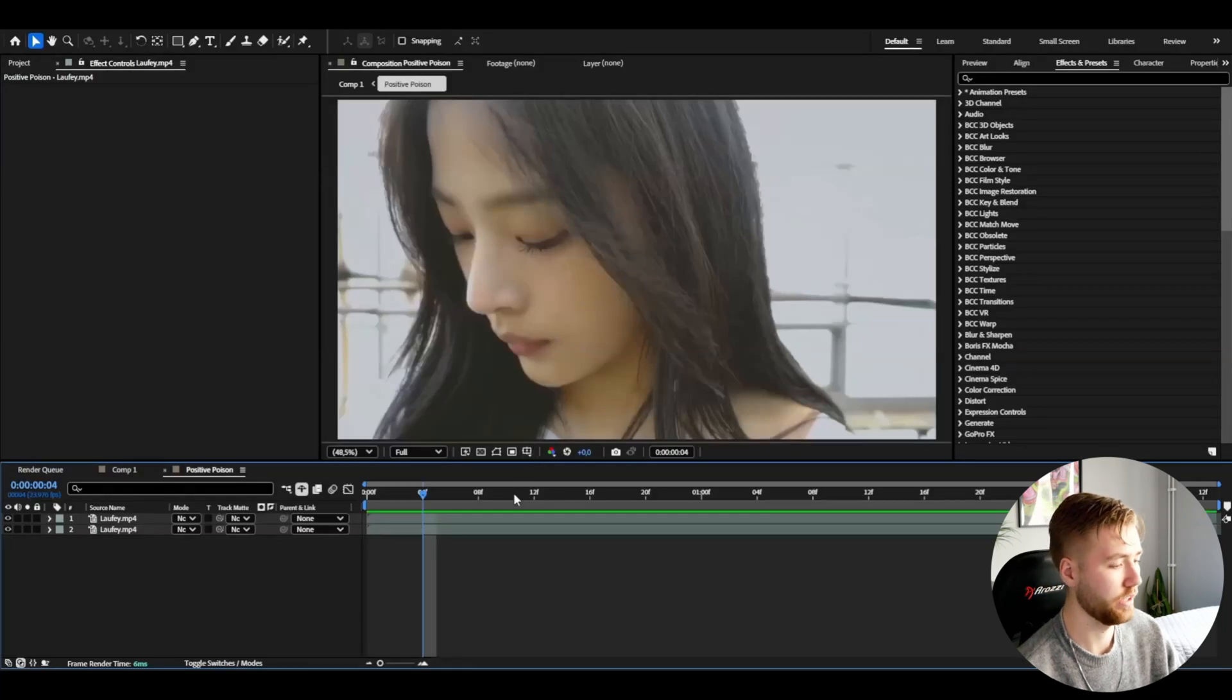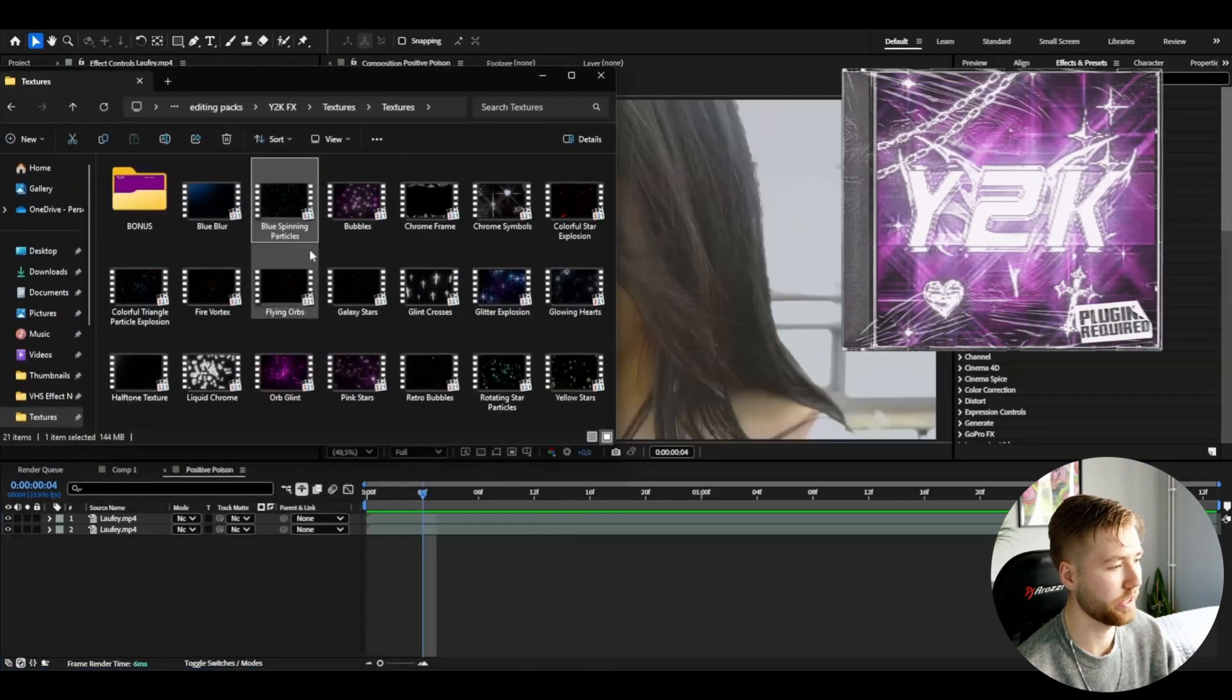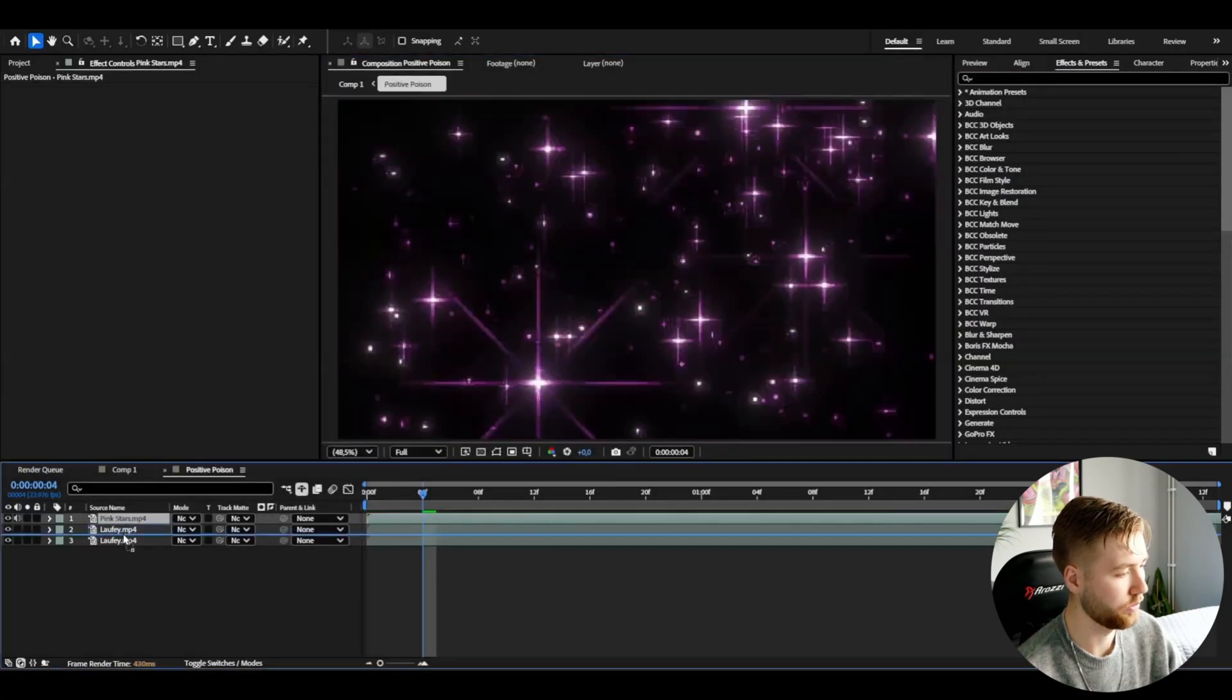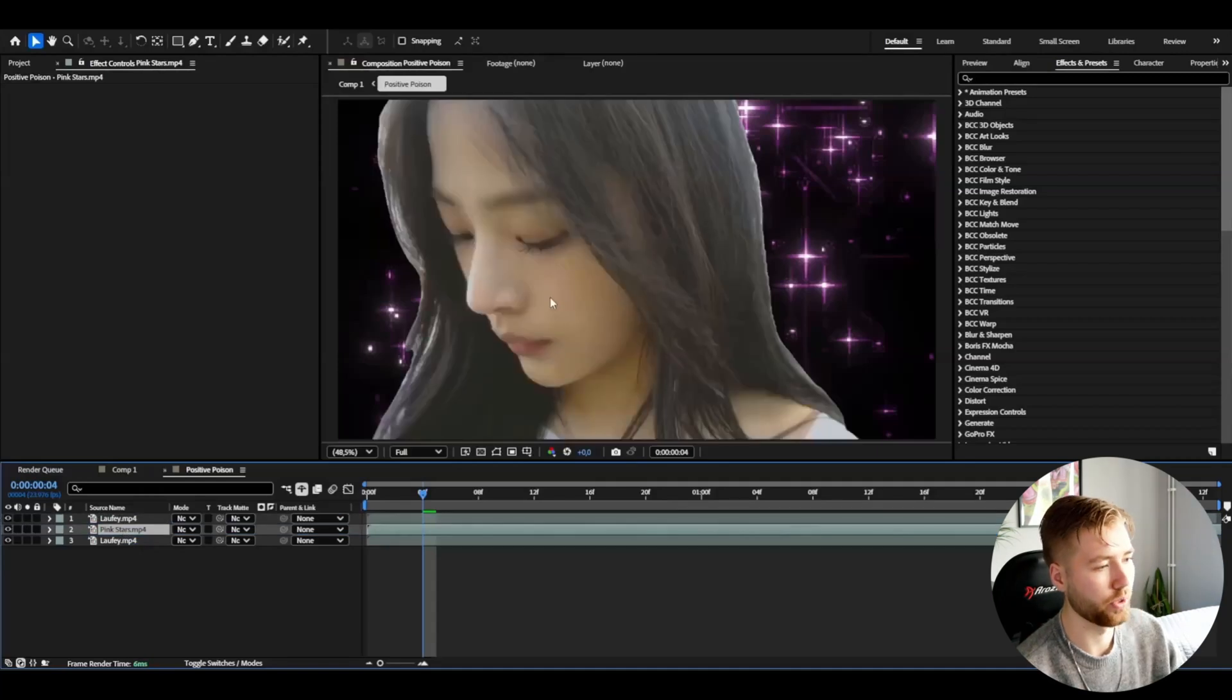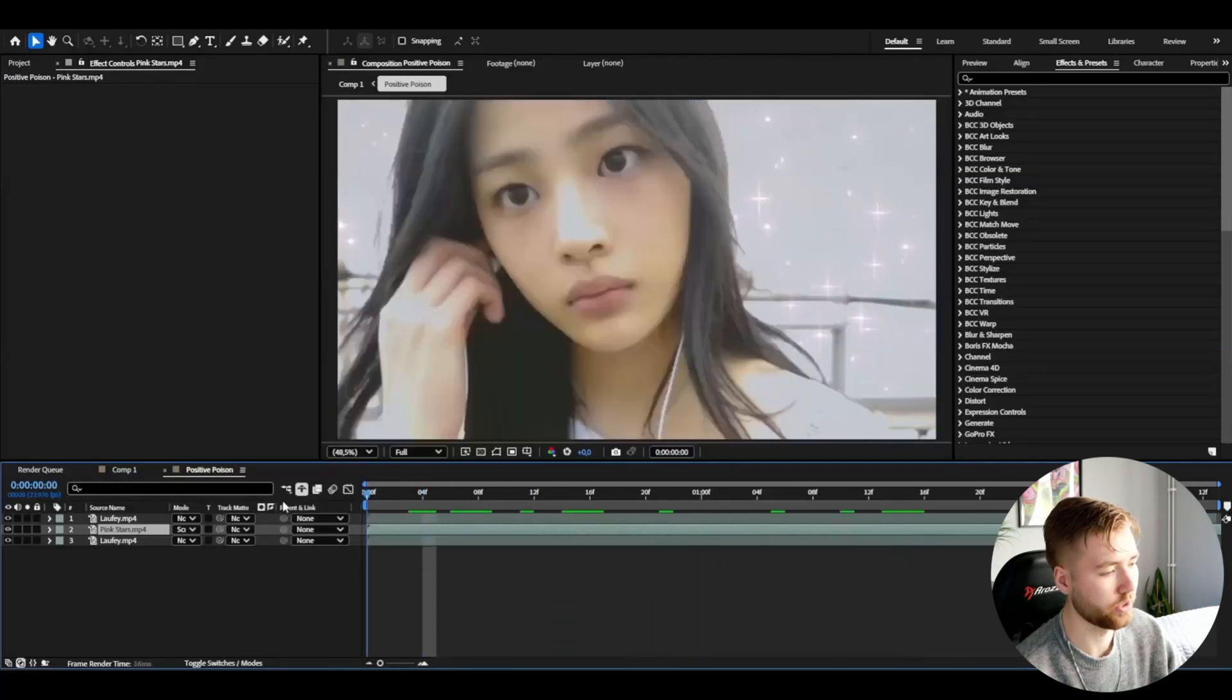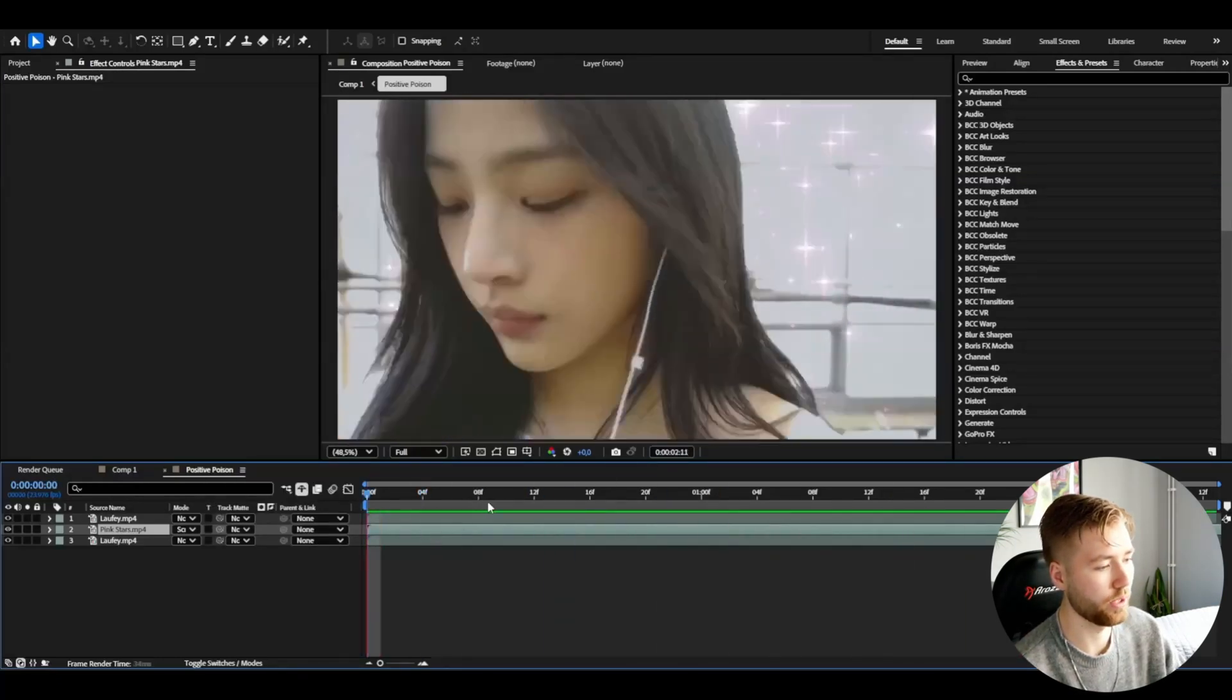Then I'm going to be adding a texture to this effect. I'm going to be using my y2k effects pack here and adding the pink stars. Just drop that in and drag it between these two layers so we get our rotorbrush in front of our texture. Then we're going to change the blending mode here to screen. The stars in the background are going to look really good in my opinion.